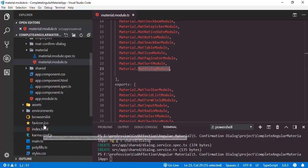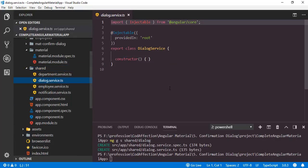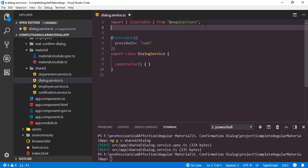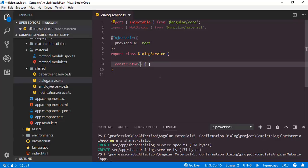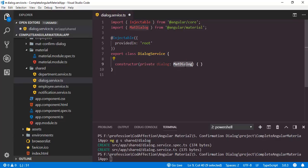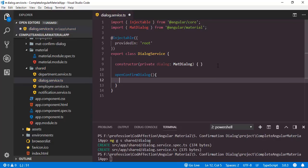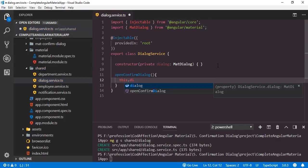Now back to this new dialog service. Inside this service class, we will open the new customized confirm dialog. First of all, I will import the required class MatDialog from Angular Material. Then I will inject the class inside this constructor — dialog, which is of the type MatDialog. Then we will define a new function, openConfirmDialog, without any parameter. Inside that, we can call this.dialog.open.